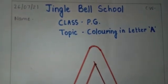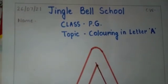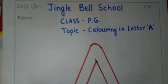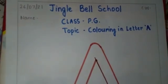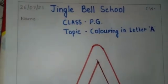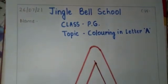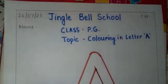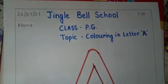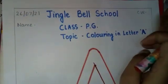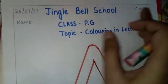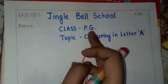Now what we will do in this video, the parent has to make this worksheet on A4 sheet. You can take A4 sheet, mention the date, name of the child, write class PG, write the name of the school, the class and the topic coloring in letter A.